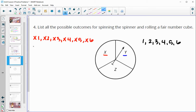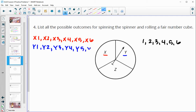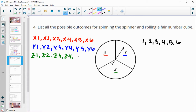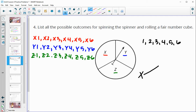Then Y with each of them: Y1, Y2, Y3, Y4, Y5, and Y6. And then Z with all of them: Z1, Z2, Z3, Z4, Z5, and Z6. You could also do a table with X, Y, Z on one side and one through six on the other rows and columns, or list out a tree with X connected to each of the six, then Y with each of the six, and Z — however you prefer.